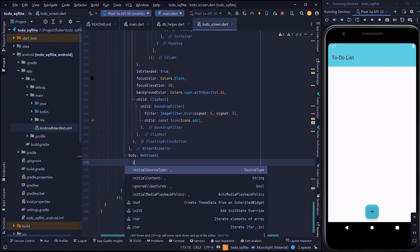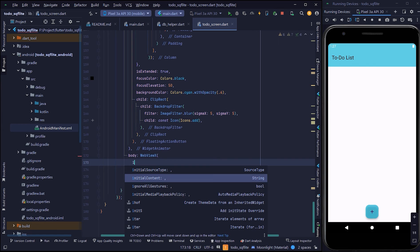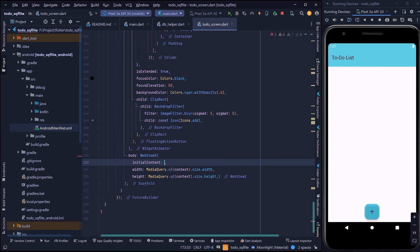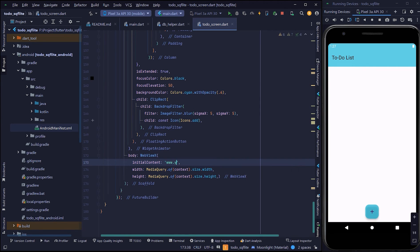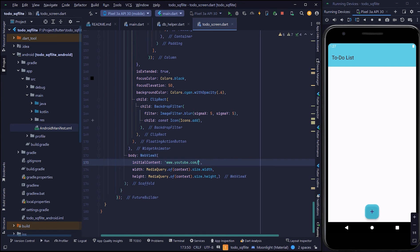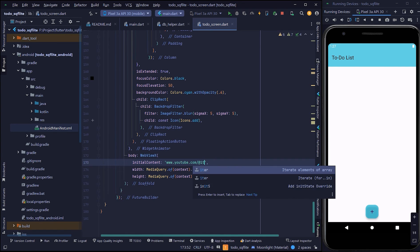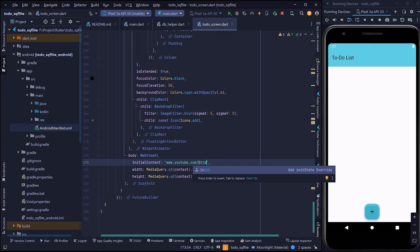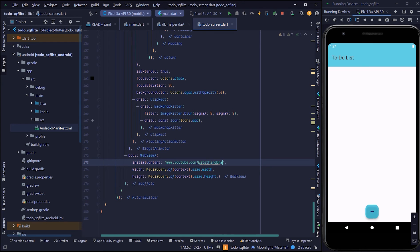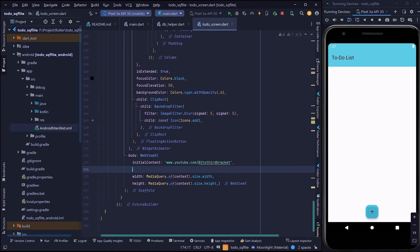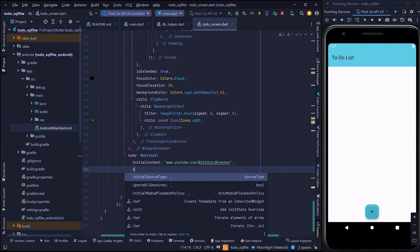I'm implementing this webviewx in my to-do application. If you'd like to get the to-do app series, which is implemented in SQLite database and GetX, you can find that on my channel. Have a look at that.